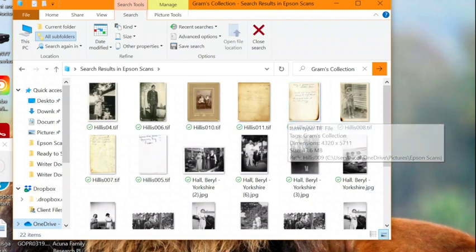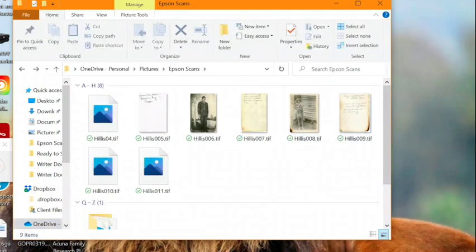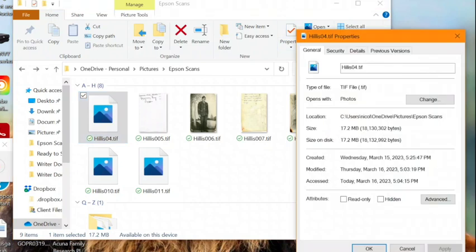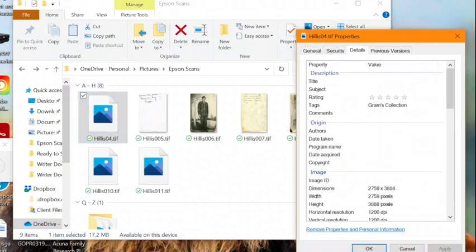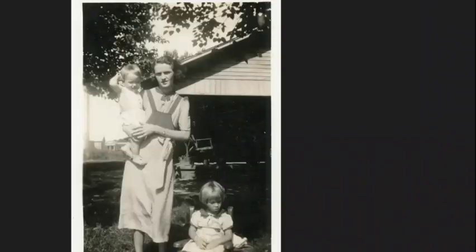Now that we've taken care of the batch process, let's go in and individually enter details for the photos. You want to pull up each photo and basically be a little detective. You want to analyze the photo and pull as much information from it as possible.